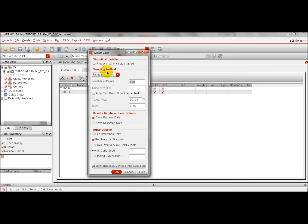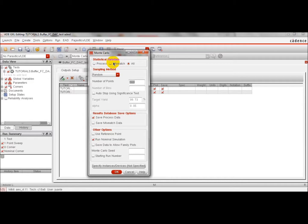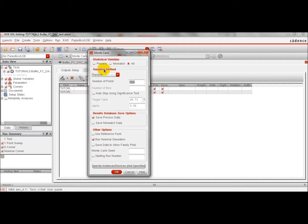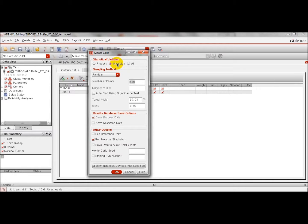We can make two different simulations related to mismatch. We can just simulate the component mismatch, but we can also simulate the process variation from chip to chip, or both. For simplicity, we just simulate the mismatch impact.